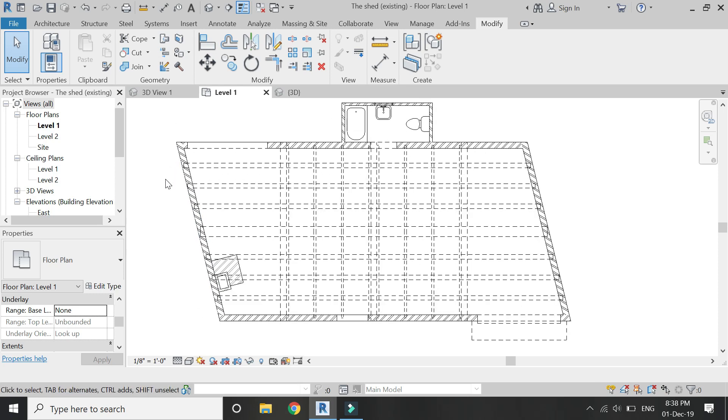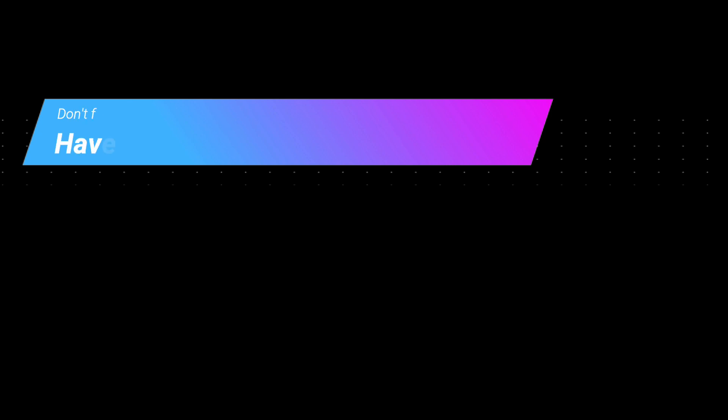Now those dashed dotted hidden lines are complete and look like this. That's all for today. I hope you liked this tutorial. If you have any difficulty or query related to Revit, you can ask me anytime. I'll meet you in the next video. Till then, goodbye and take care, and most importantly, don't forget to like, share, and subscribe.